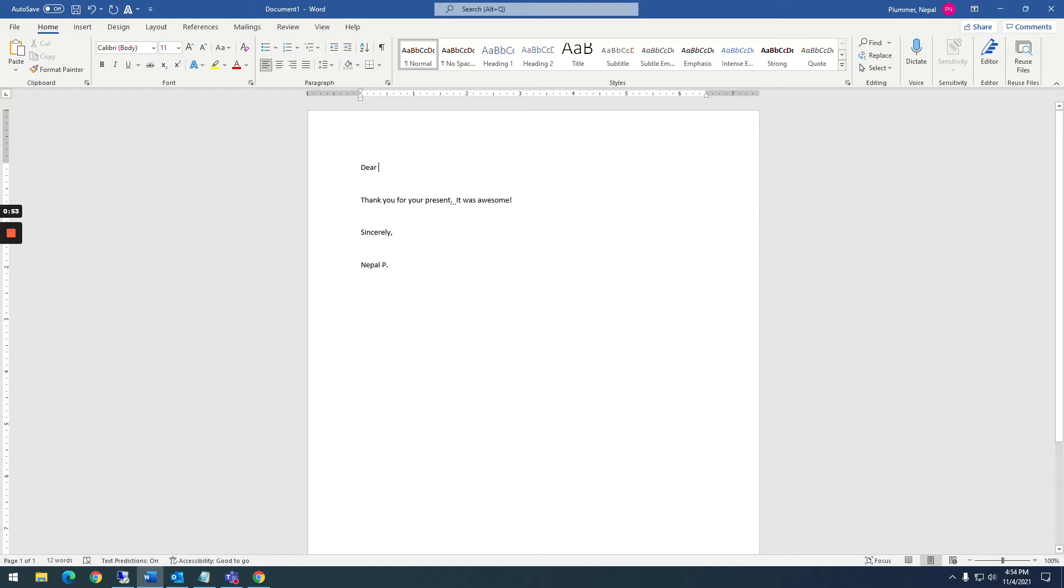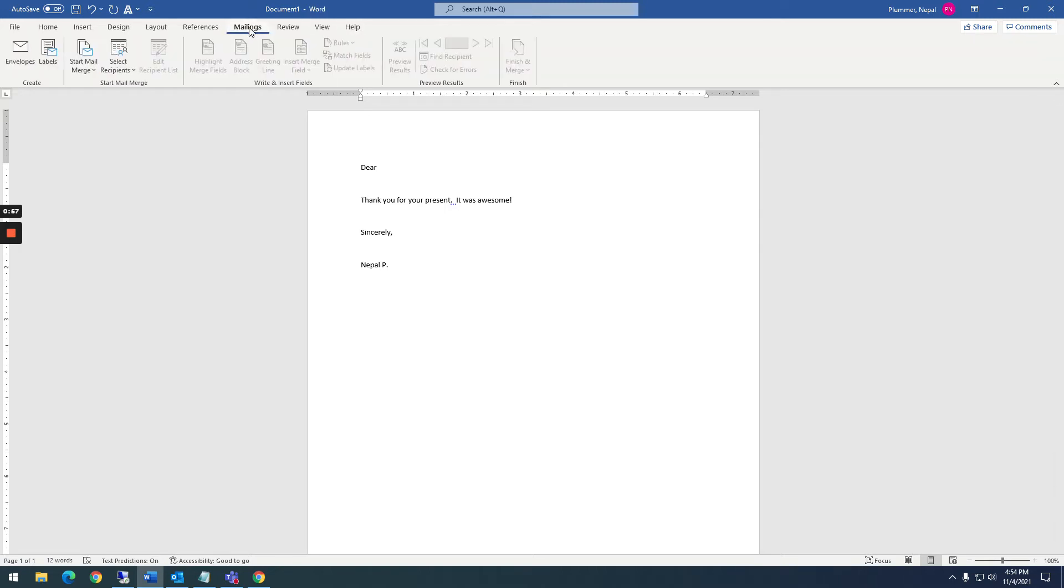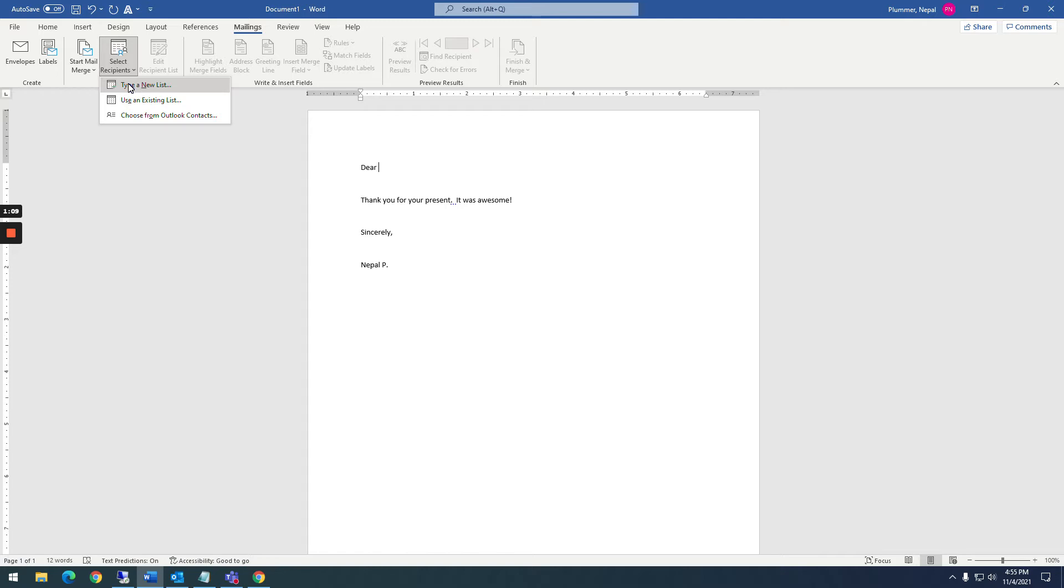I have a real basic one here and you're going to come up here to the top where it says mailing. We want to start a mail merge and this one happens to be a letter. So we're going to start a letter and then select recipients and type a new list. This is going to be the list of recipients or the information that you're going to pull from.